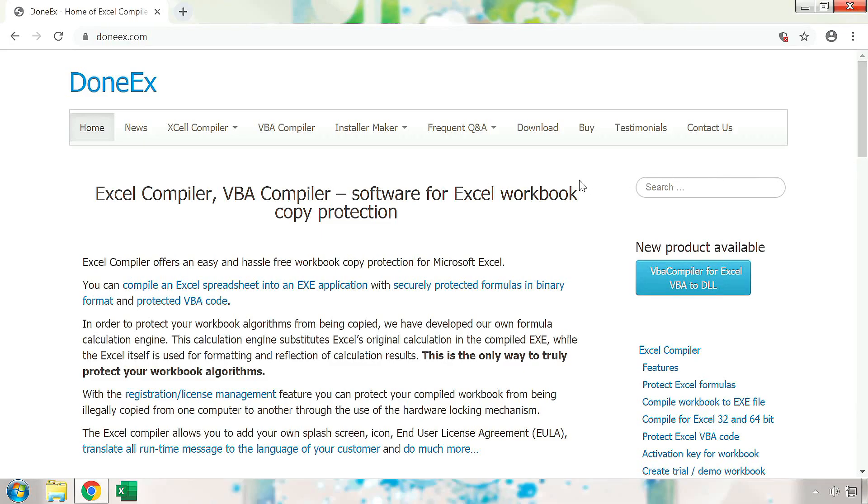Hello and welcome to the tutorial on how to compile VBA code using the Donex VBA compiler. In this tutorial, we will go over how to install and use the Donex VBA compiler as well as some of its benefits.